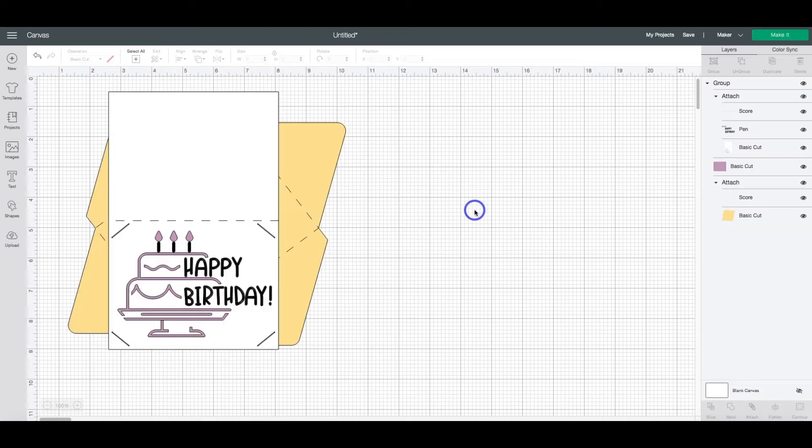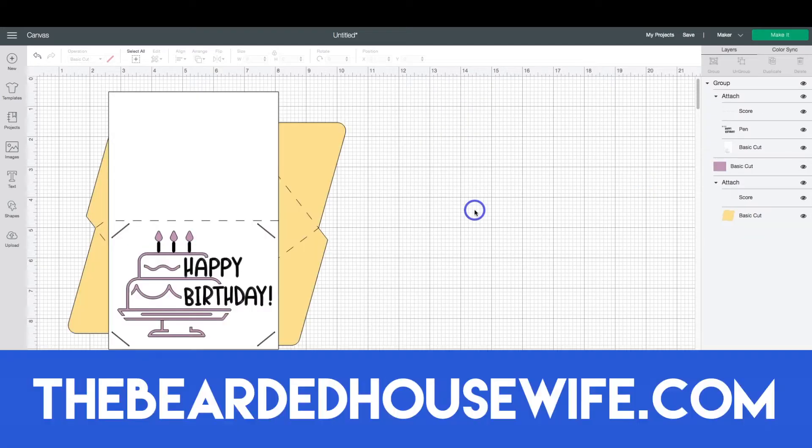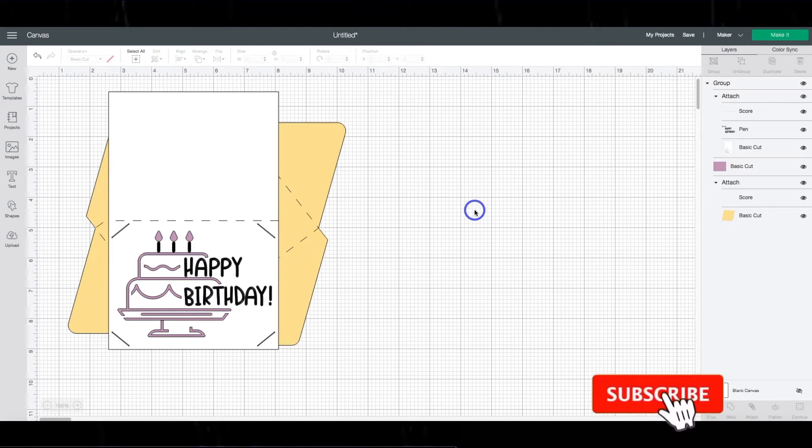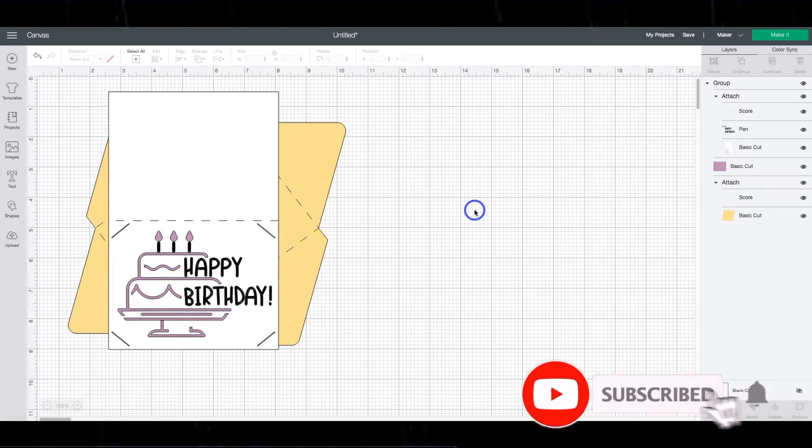Hey everybody, Nick here from TheBeardedHousewife.com, the blog and YouTube channel that shows you simple ways to craft your house into a home. Today we're going to be having a quick Cricut 101 lesson on using writing fonts within Cricut Design Space.